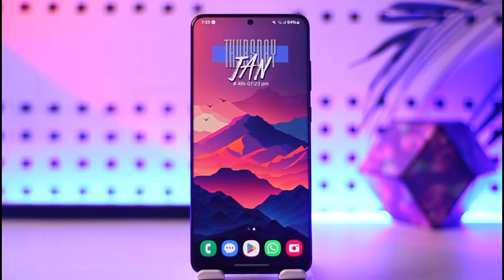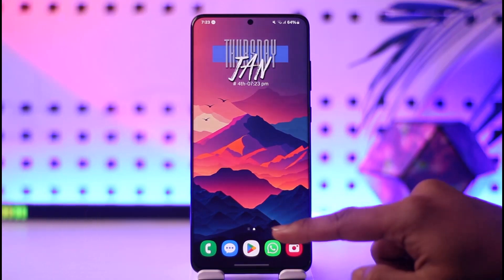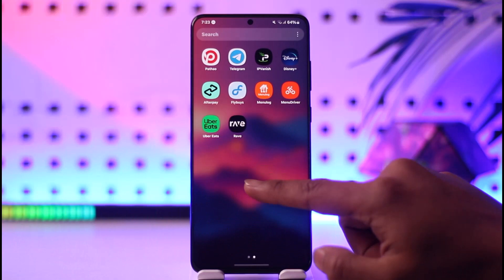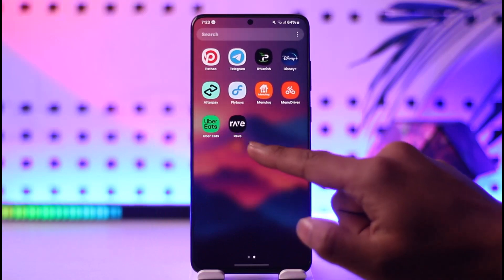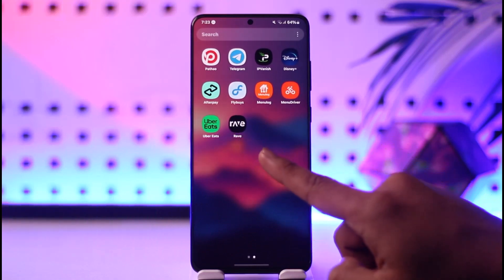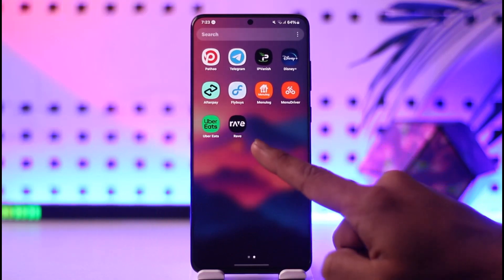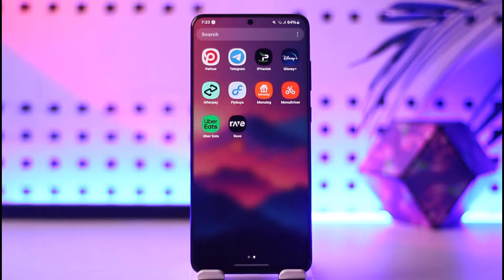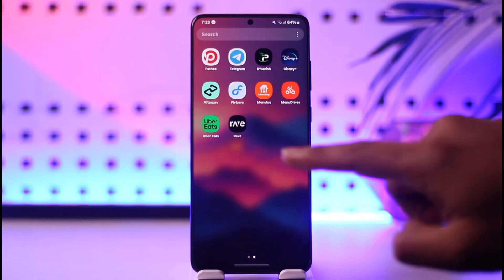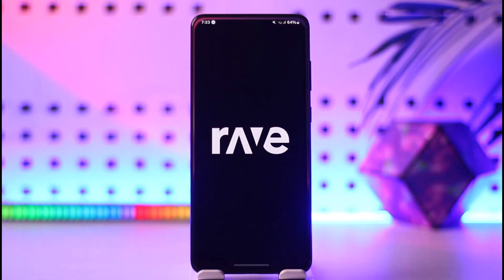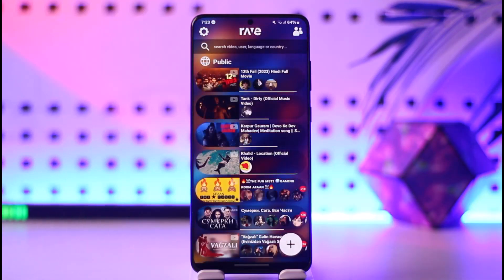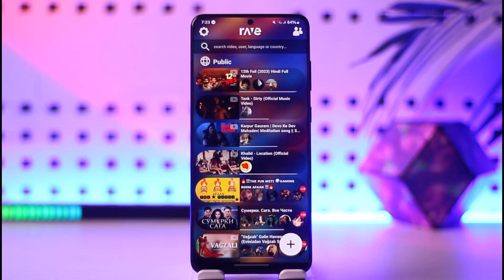In order to do this, we need to download the third-party application known as Rave, which is available both on the App Store as well as the Play Store. Download the Rave app and then open it up — it is an OTT sharing platform.